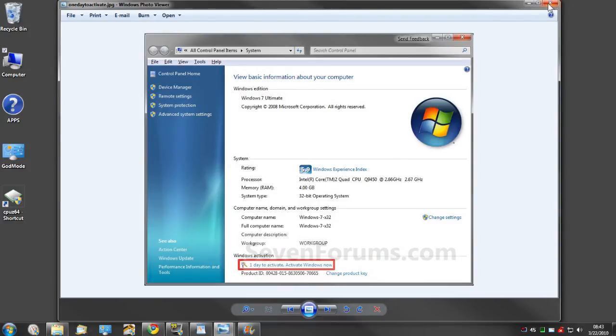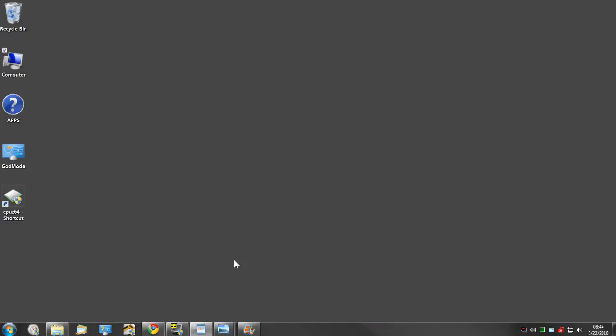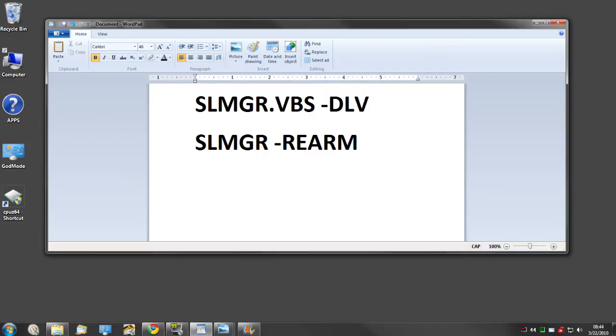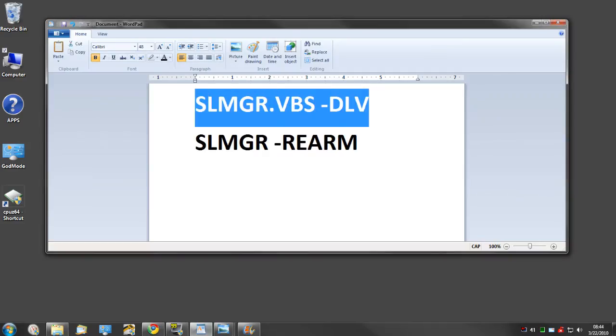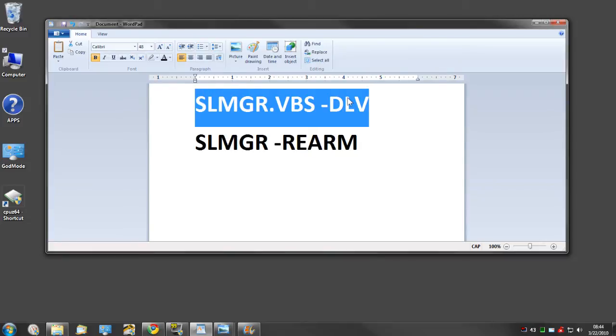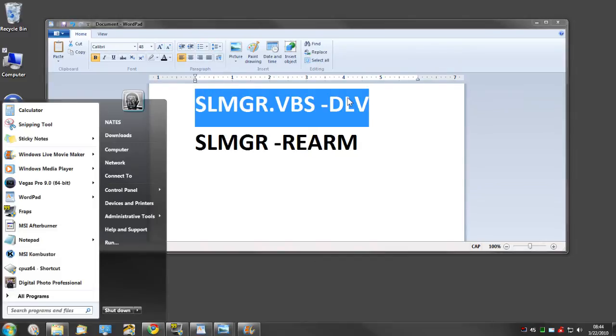At that point, you'd want to make sure you have the rearms at your disposal to use. That involves typing this into your start menu.